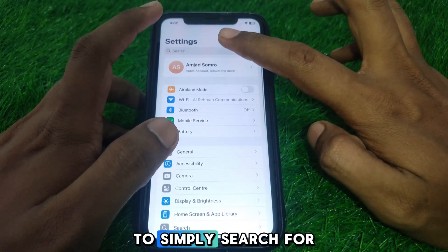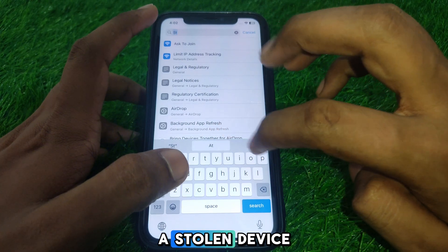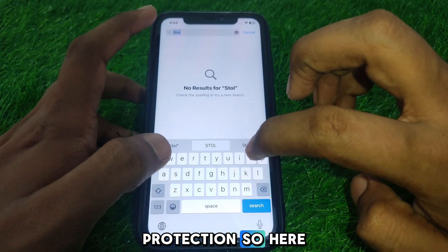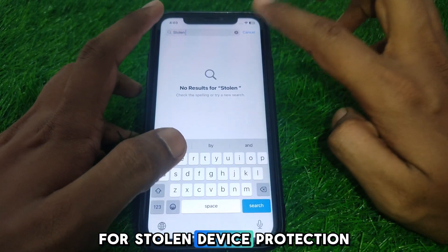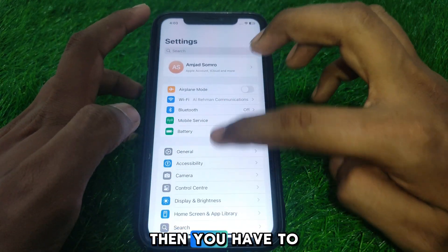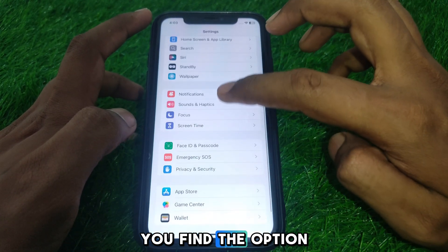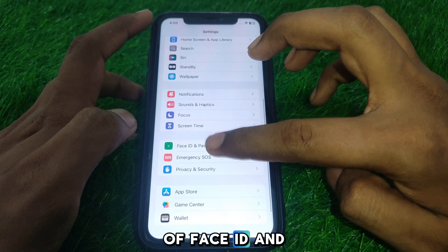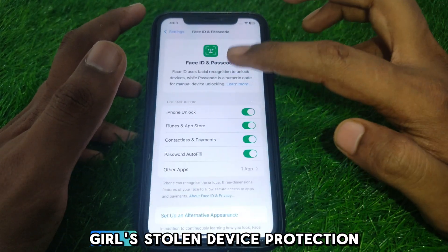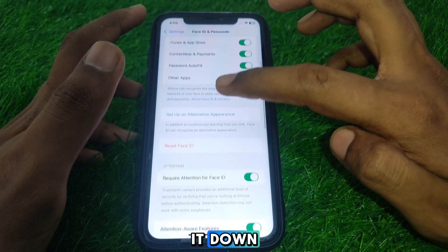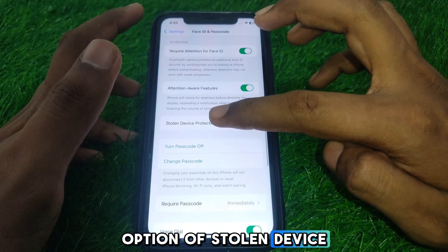You can search for Stolen Device Protection using the search bar in Settings. If you still do not find it, scroll down until you find Face ID and Passcode, then scroll down to find the Stolen Device Protection option.